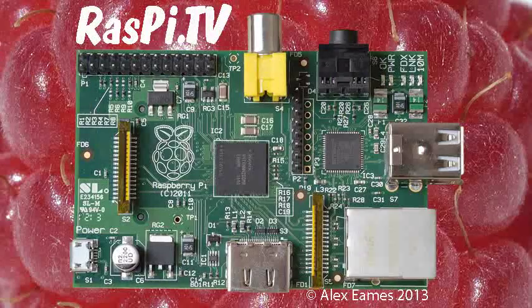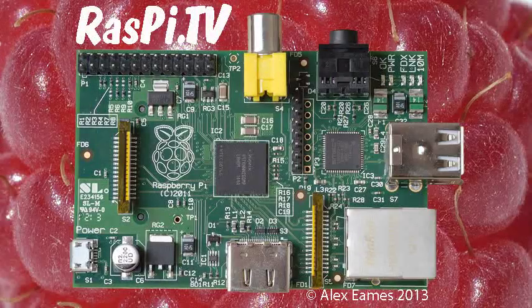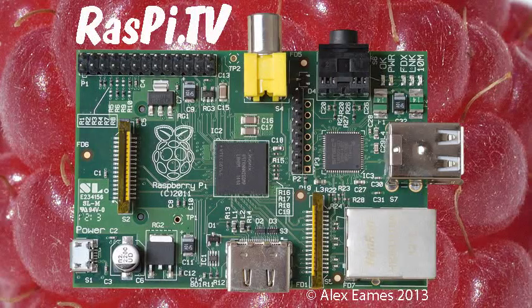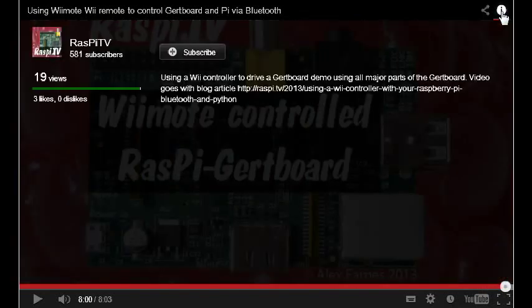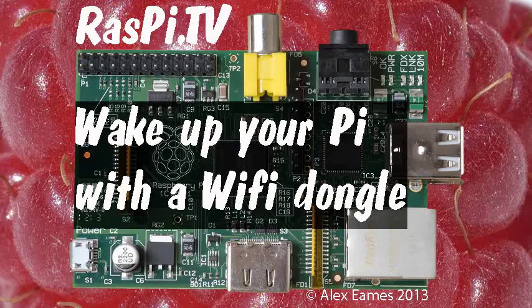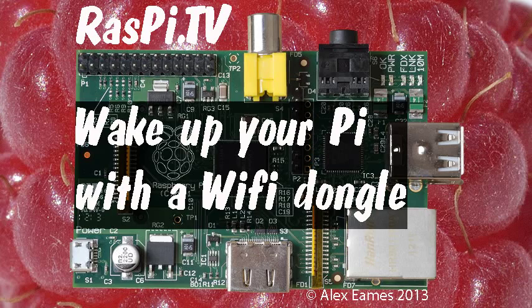If you'd like to subscribe to the Raspi TV YouTube channel, when the video finishes, click on the i and click subscribe. This was Alex Eames for Raspi TV. Thank you for watching.